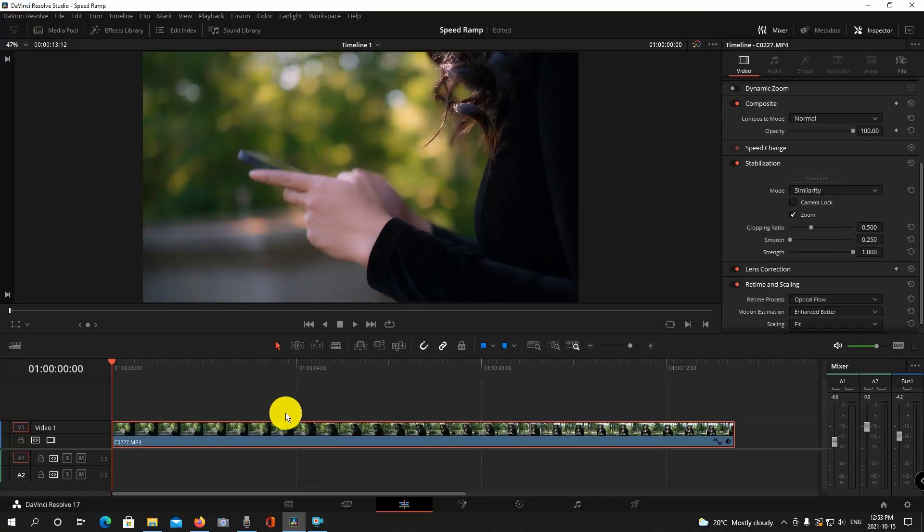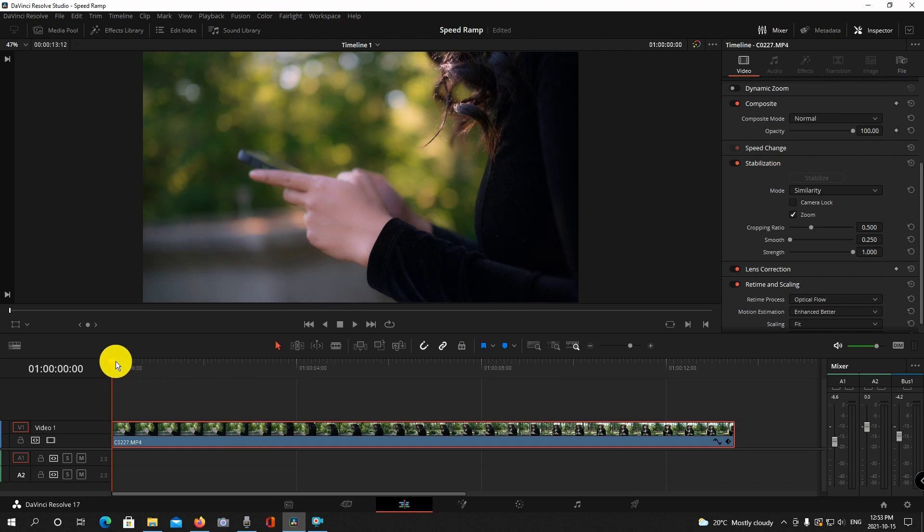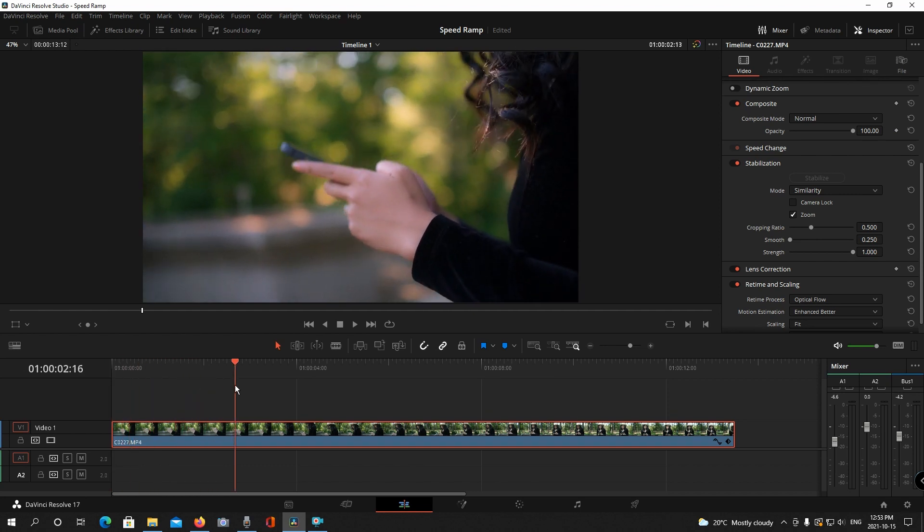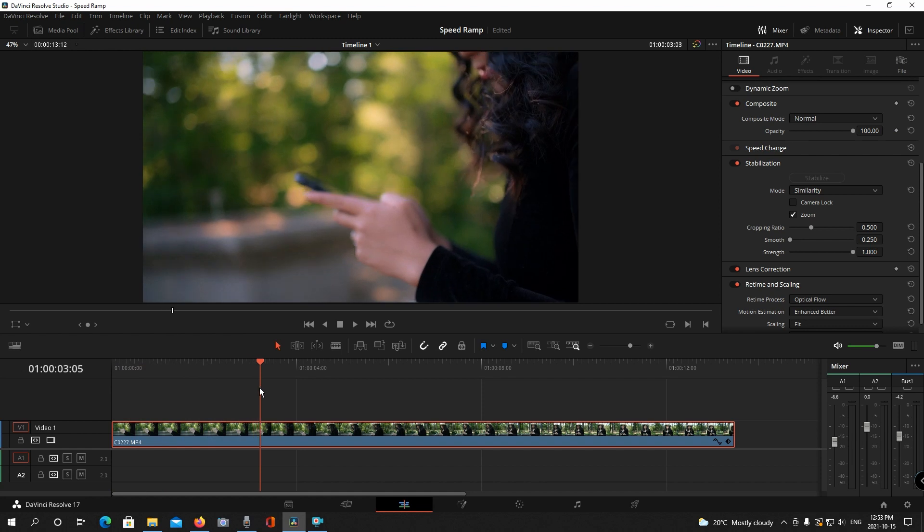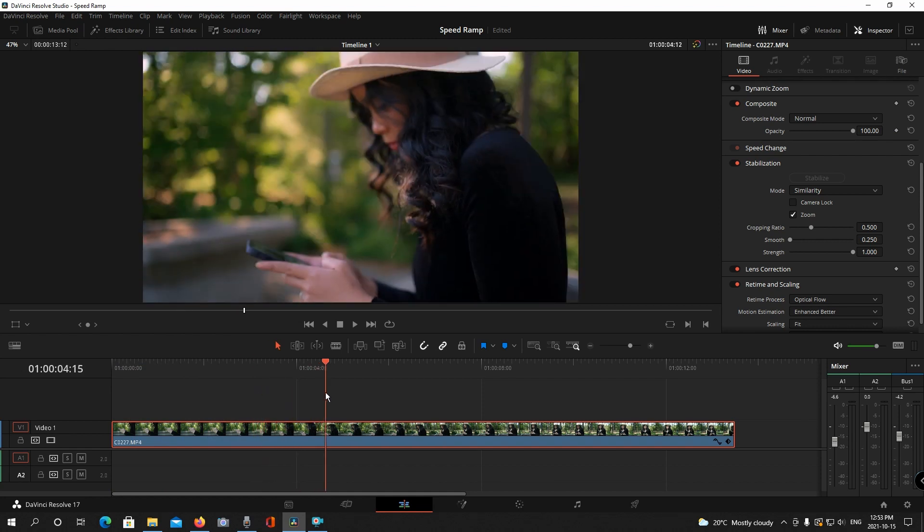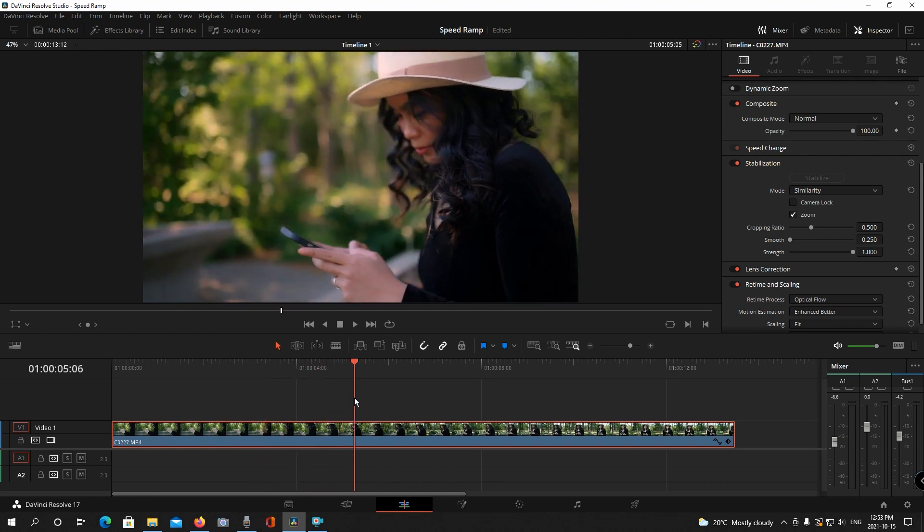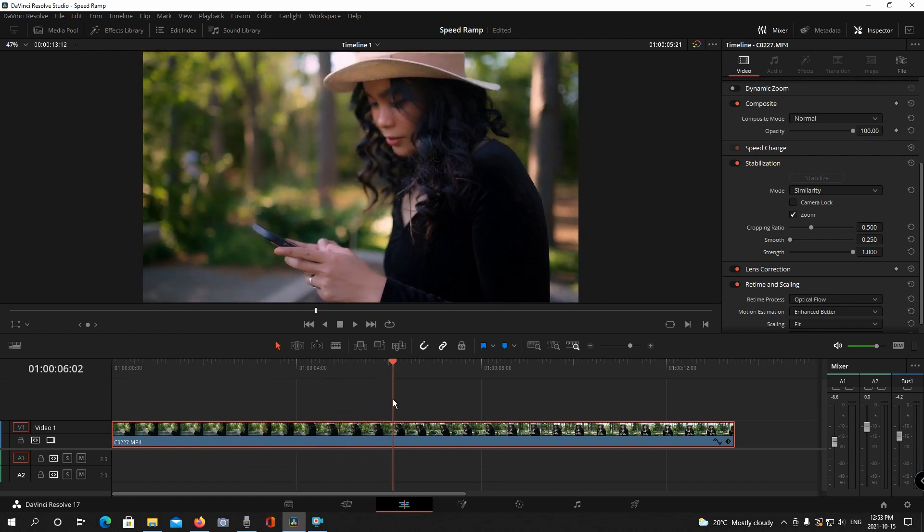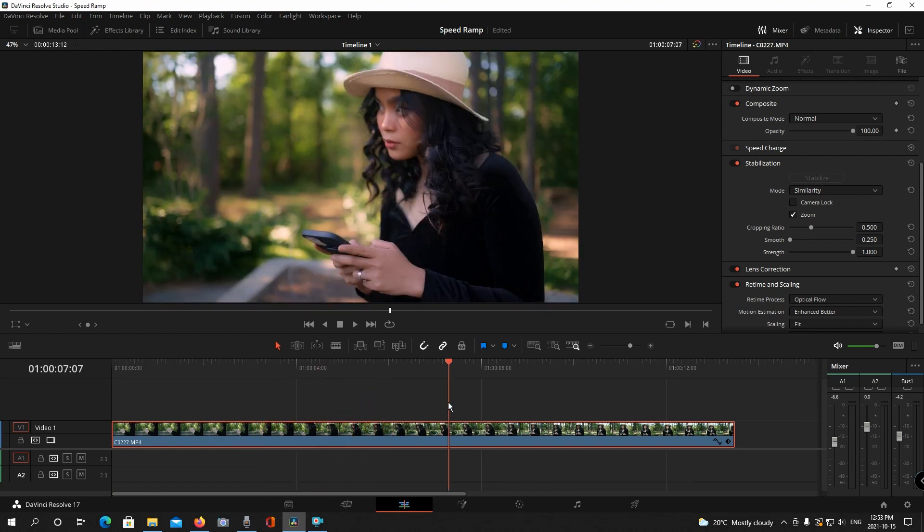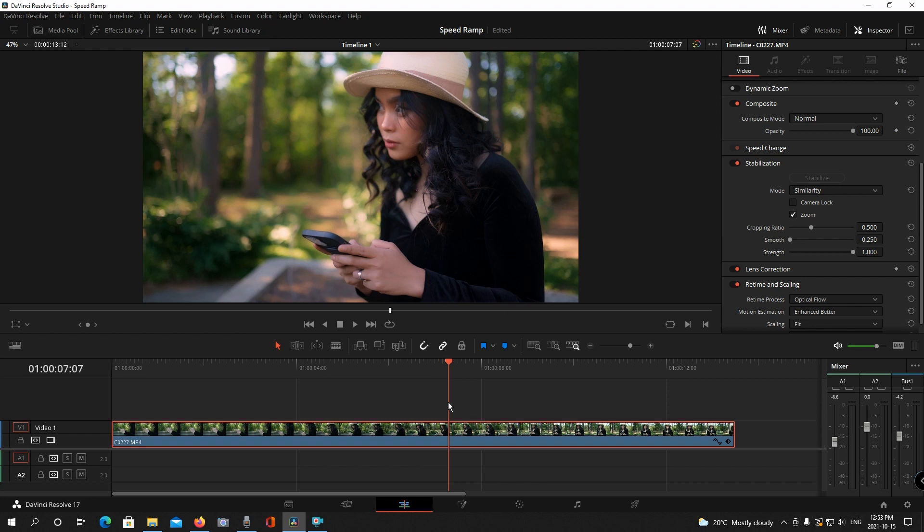So on the timeline you're going to see my clip here and the first thing I want to do is find the point where I want the speed to change. The beginning of this clip is just going to be played at 100%. I'm going to look for the point where she looks up. This is where I want it to speed up.